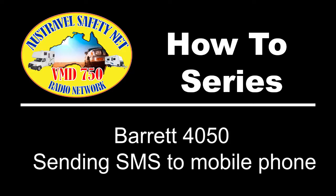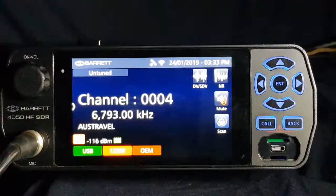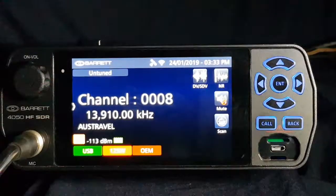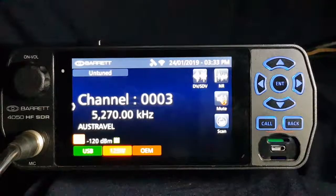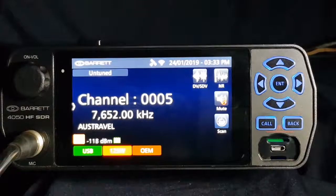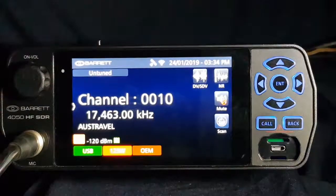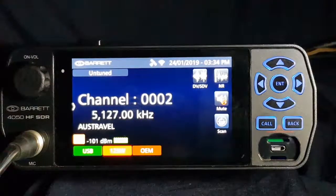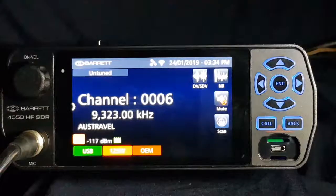Welcome to the AusTravel Safety Net how-to series. We're looking at the Barrett 4050 radio and I'm going to demonstrate sending an SMS using the AusTravel system to a mobile phone.